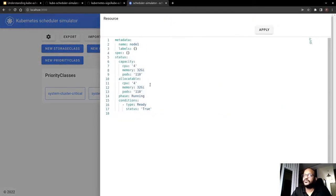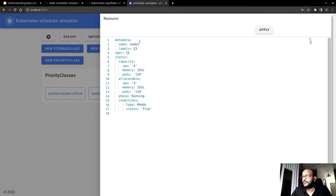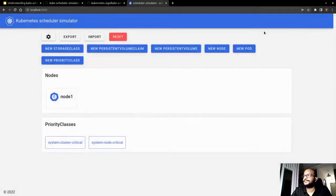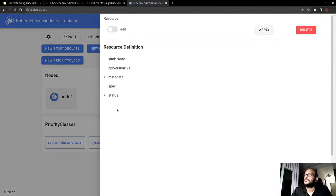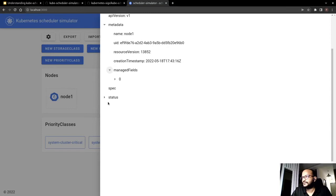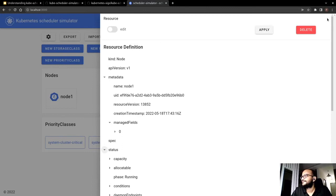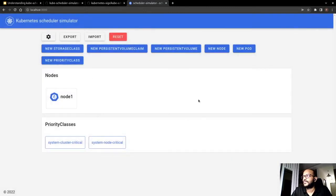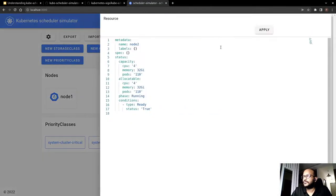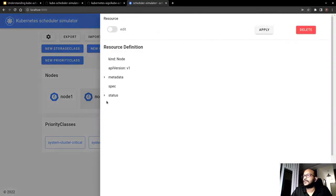So once you click on the new node option it will basically give you an editor where you can put in the details of the memory specification or the CPU you want your node to be configured with. So I will not change it and will try to schedule it with the default values. And if you click on the node you can basically see all the relative information with respect to the newly created node. So it says that the phase is running for the node. Now I will try to create another new node with the same configuration. Then node 2 will also be having the same status.